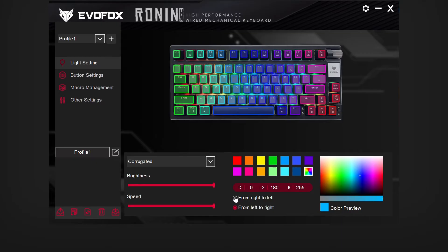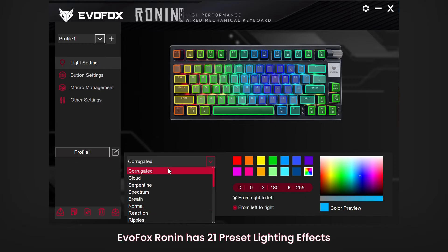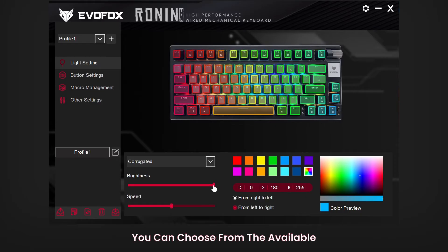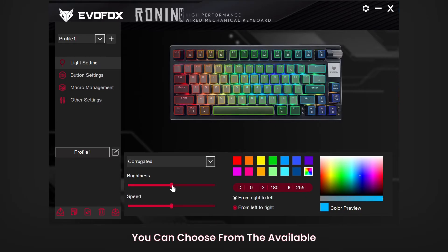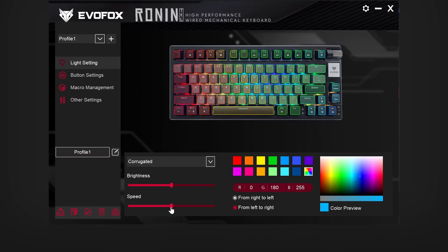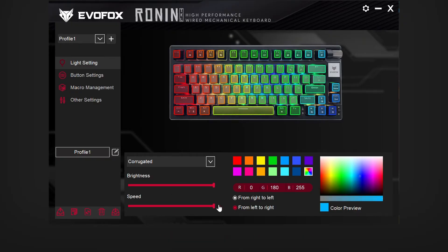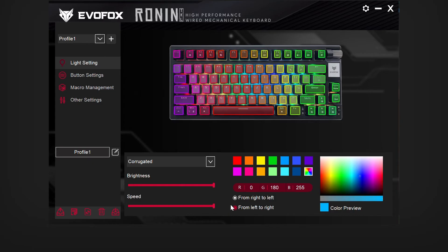Let's start with lighting settings. The EvoFox Ronin offers 21 preset lighting effects, so you can choose a look that suits your setup and mood. You can also adjust the brightness and speed of the lighting effects for added customization.